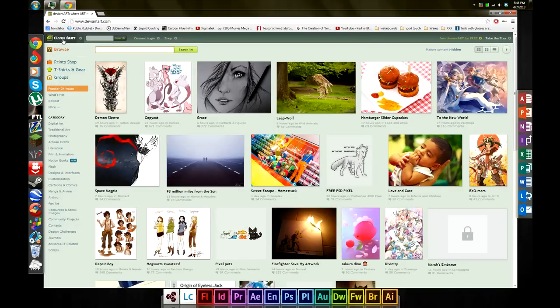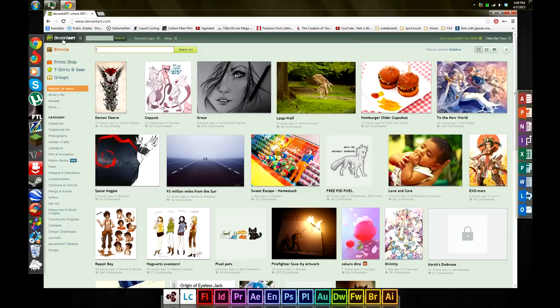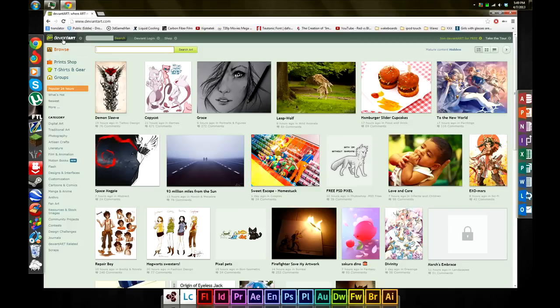DeviantArt is pretty much the place where digital masters, art enthusiasts, or hobbyists come and share their work. They show off and share love amongst each other in the community from their own artwork, personally made templates, or brushes to share with everyone else.